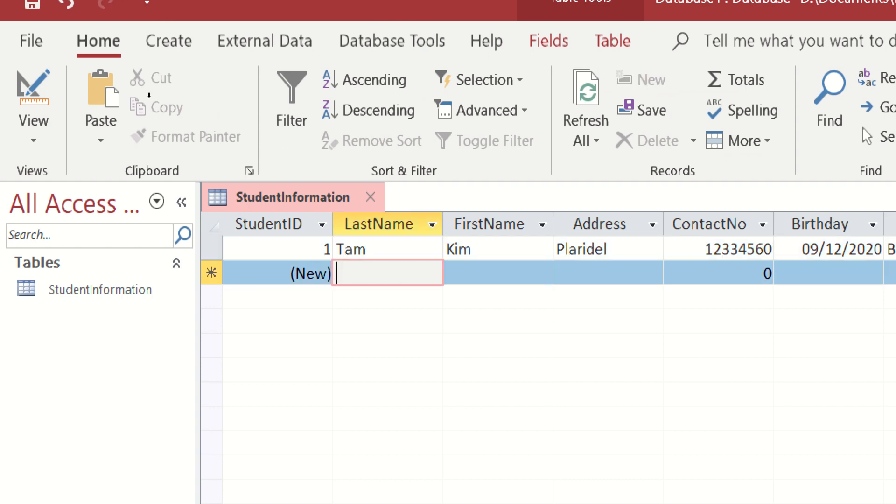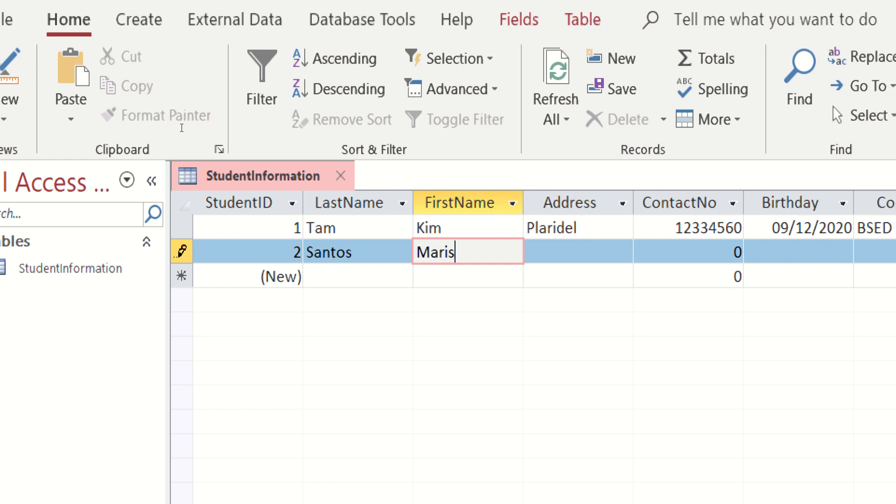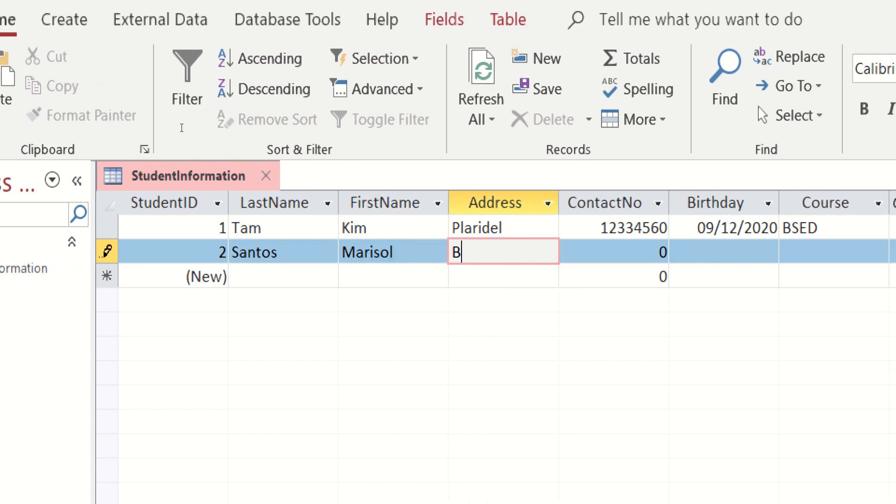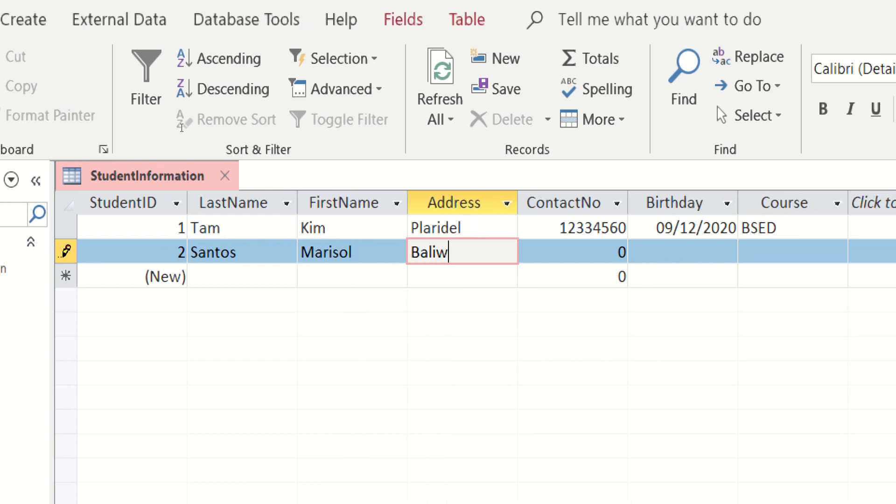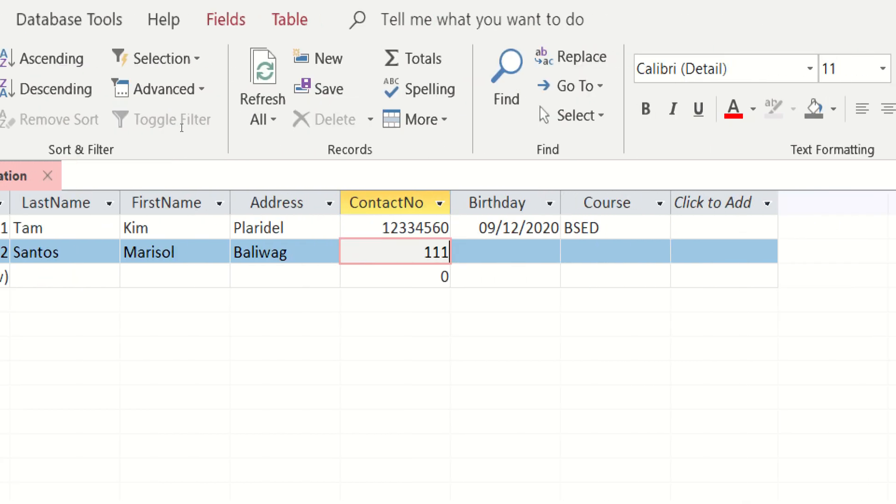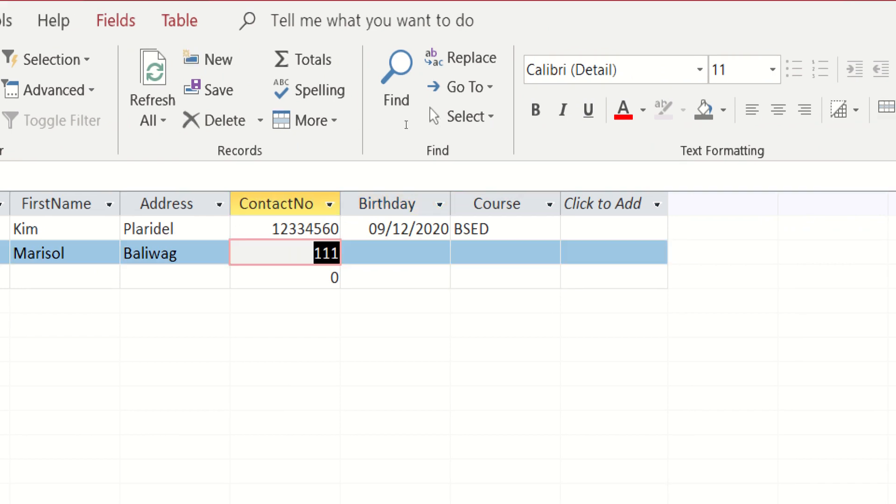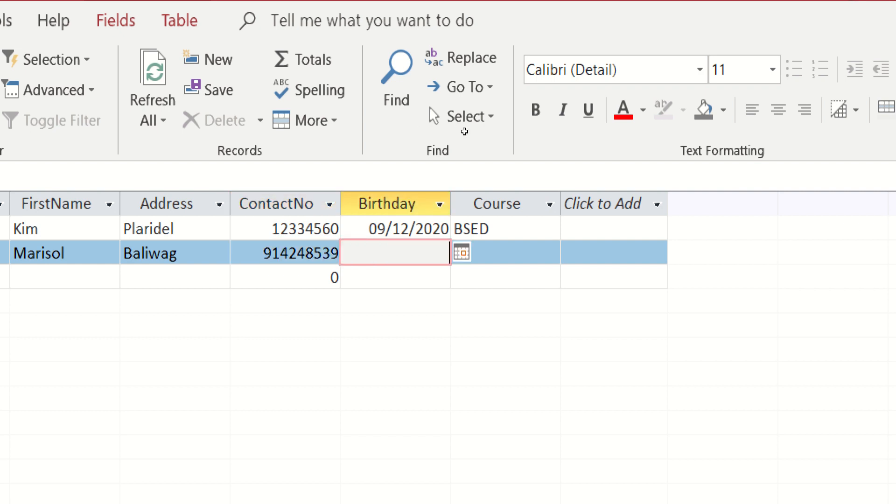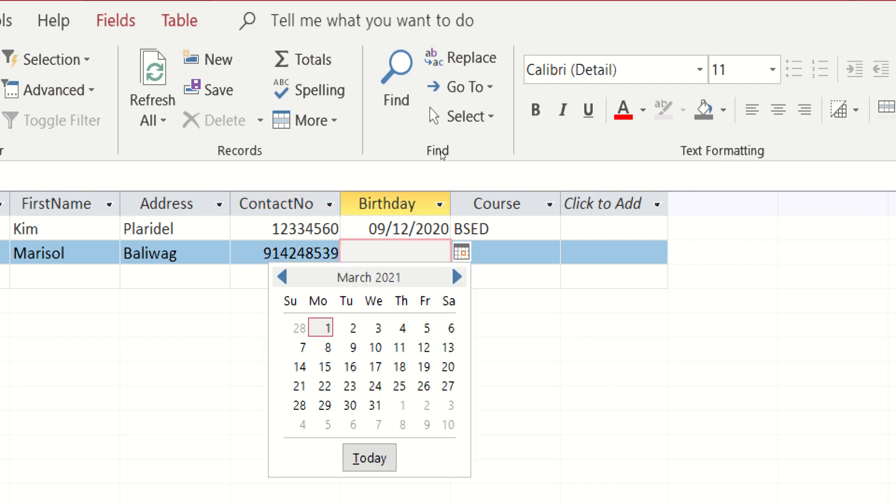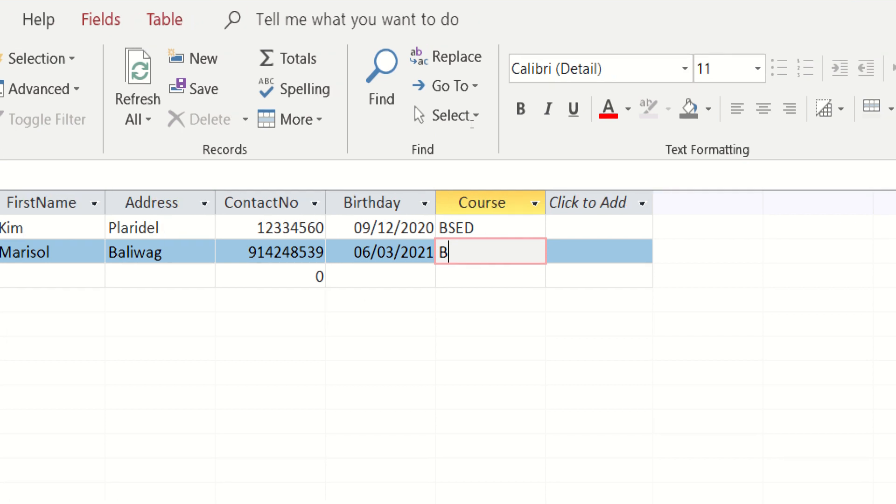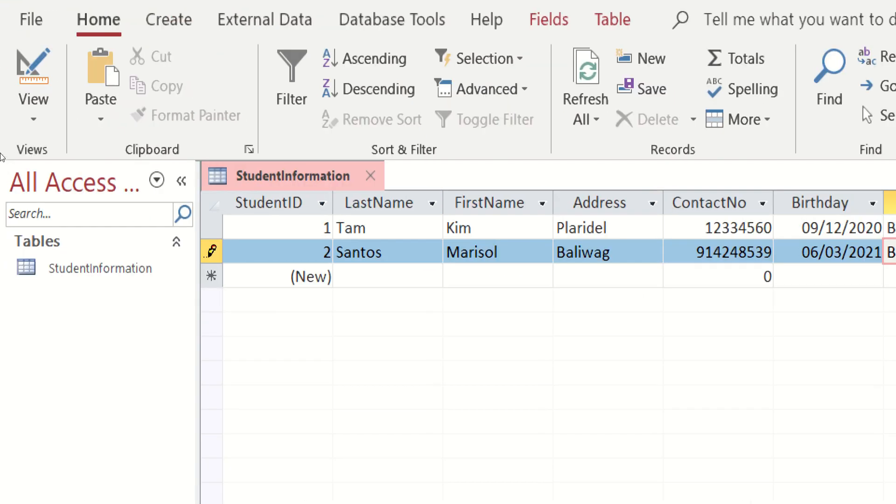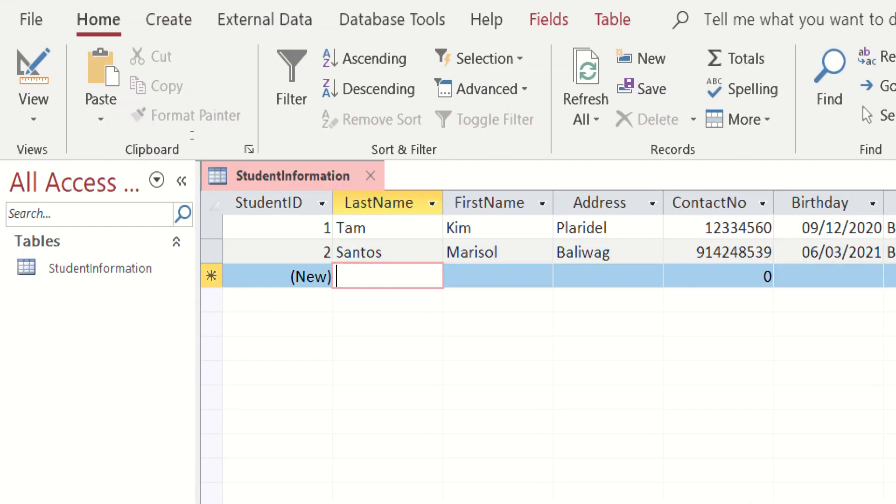As you can see, yung student ID is automatic po yung malalagyan. So last name po ulit. Ito naman ay Santos. Marisol. Daliwa. Ito yung number. So ayan. Ito birthday niya. Siya naman ID is IT.